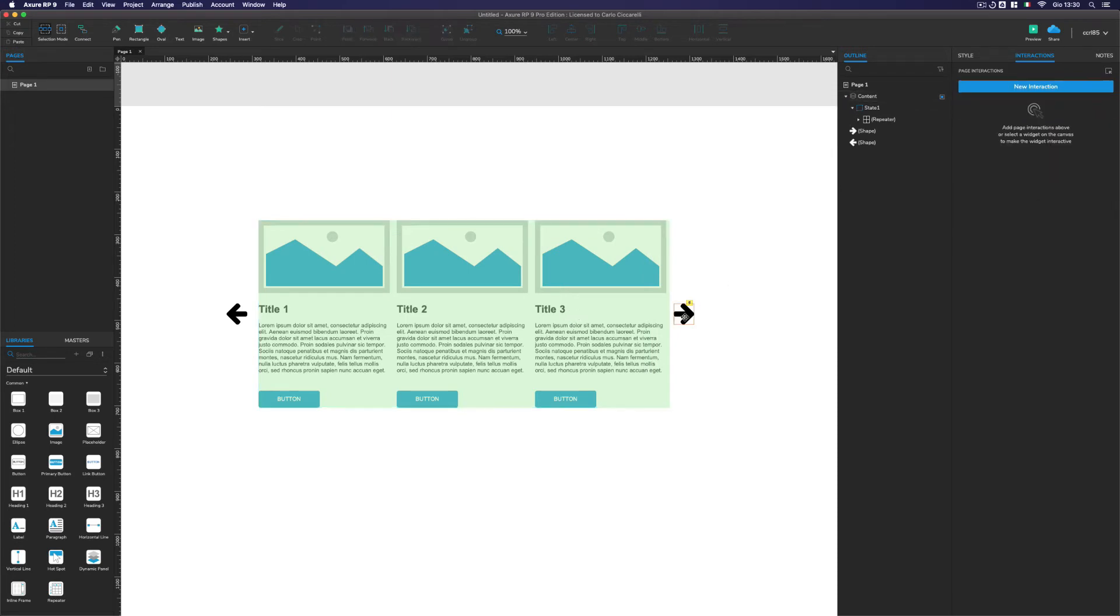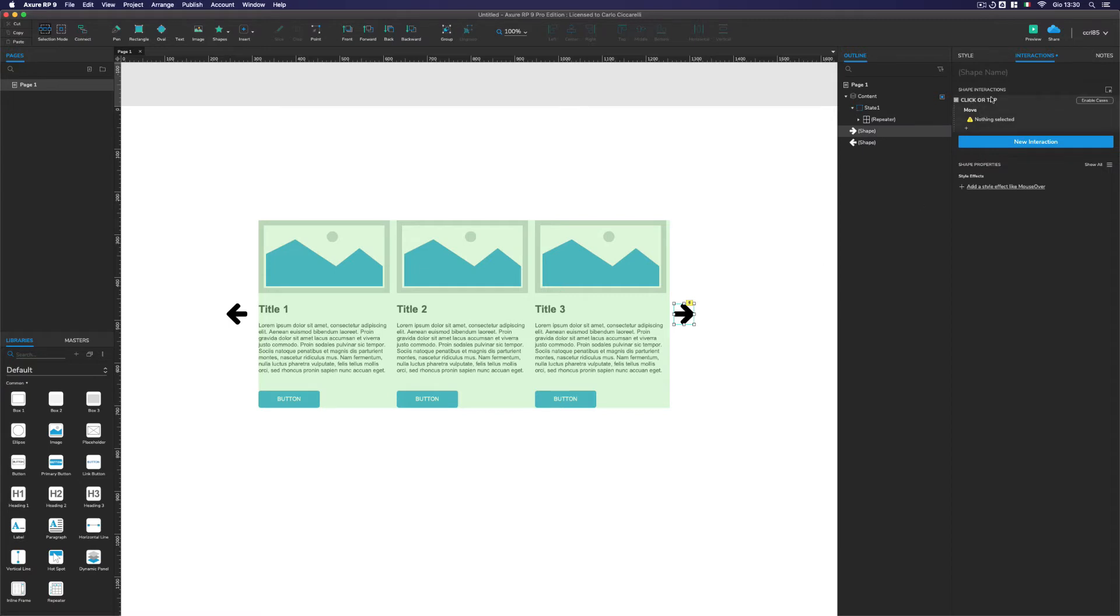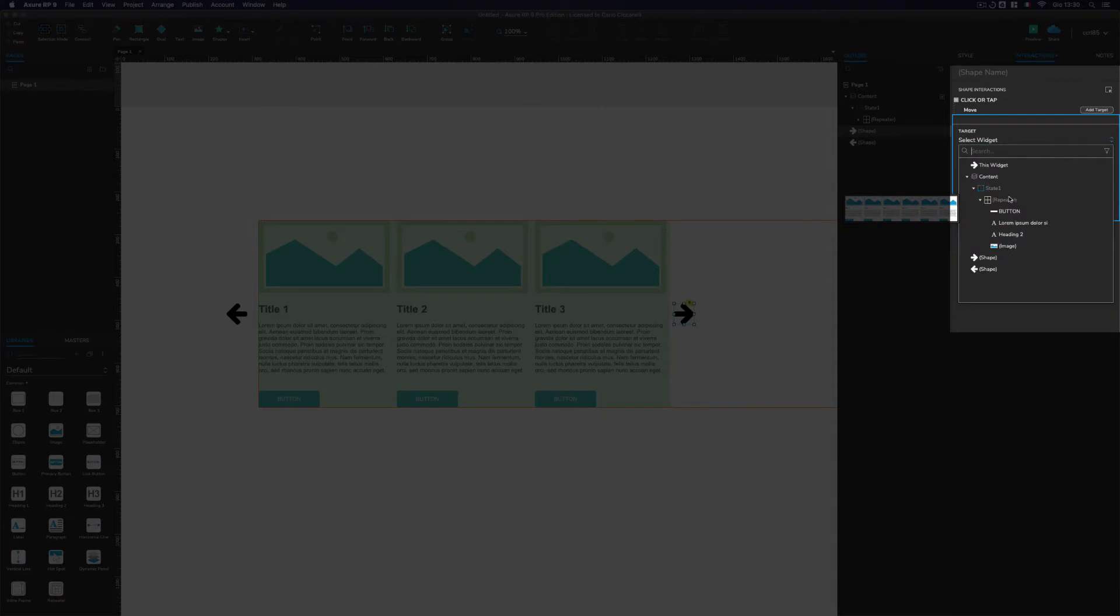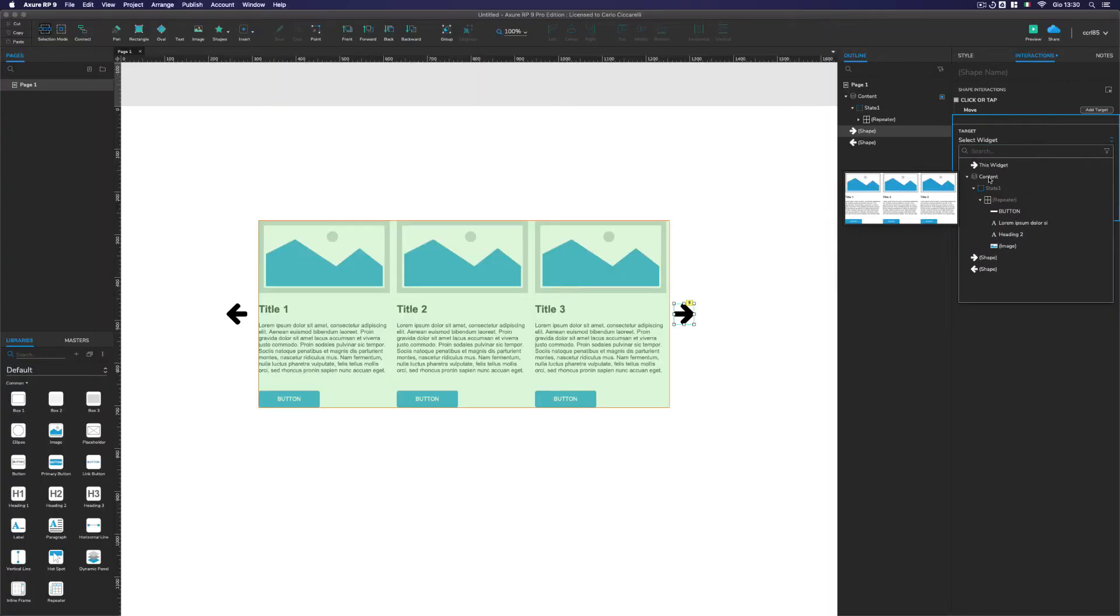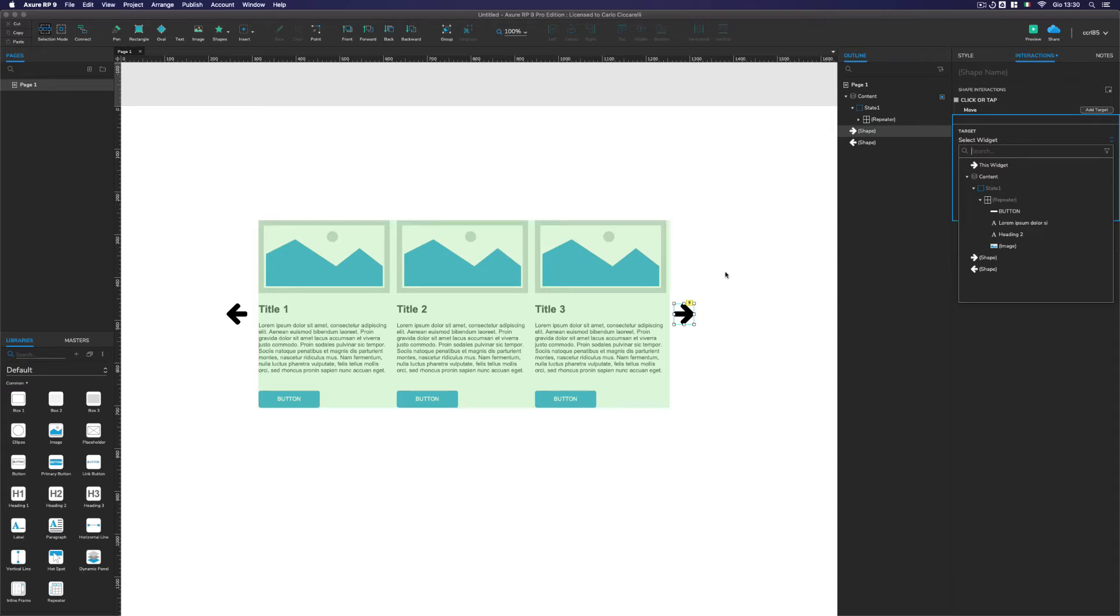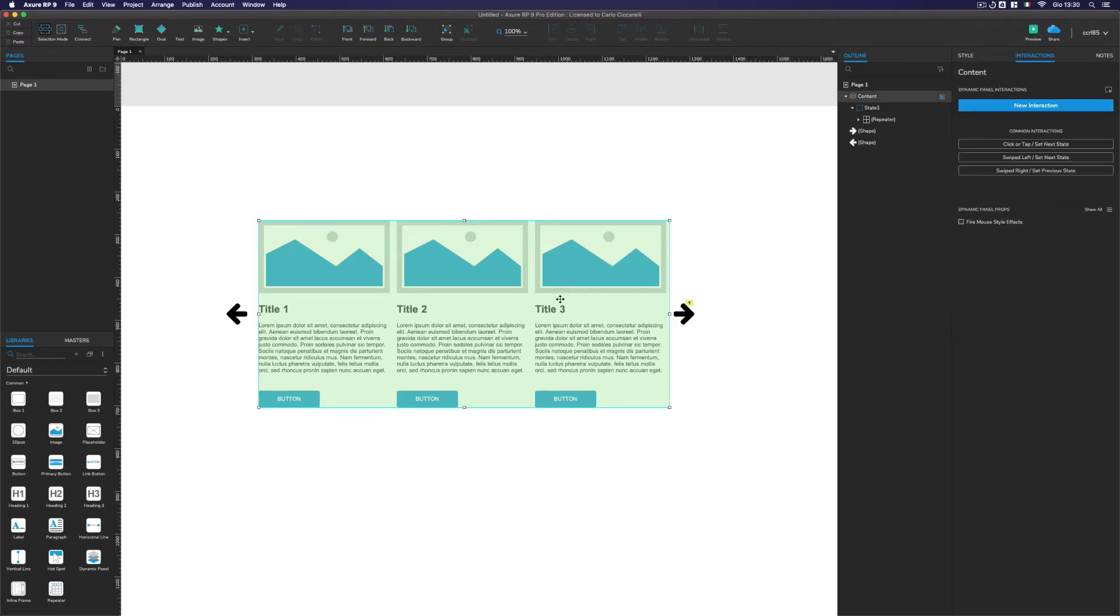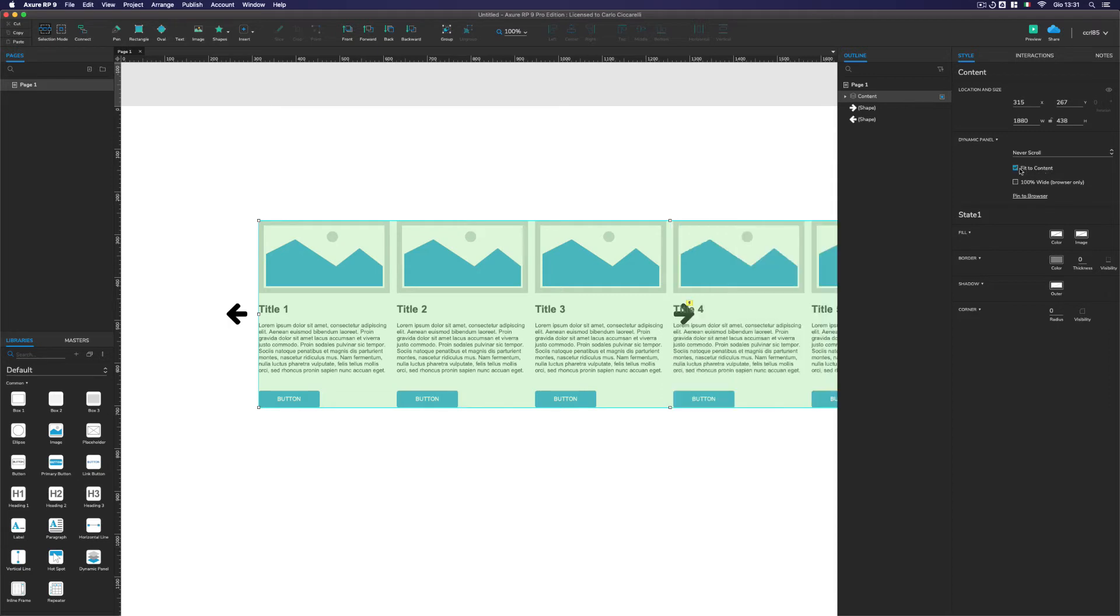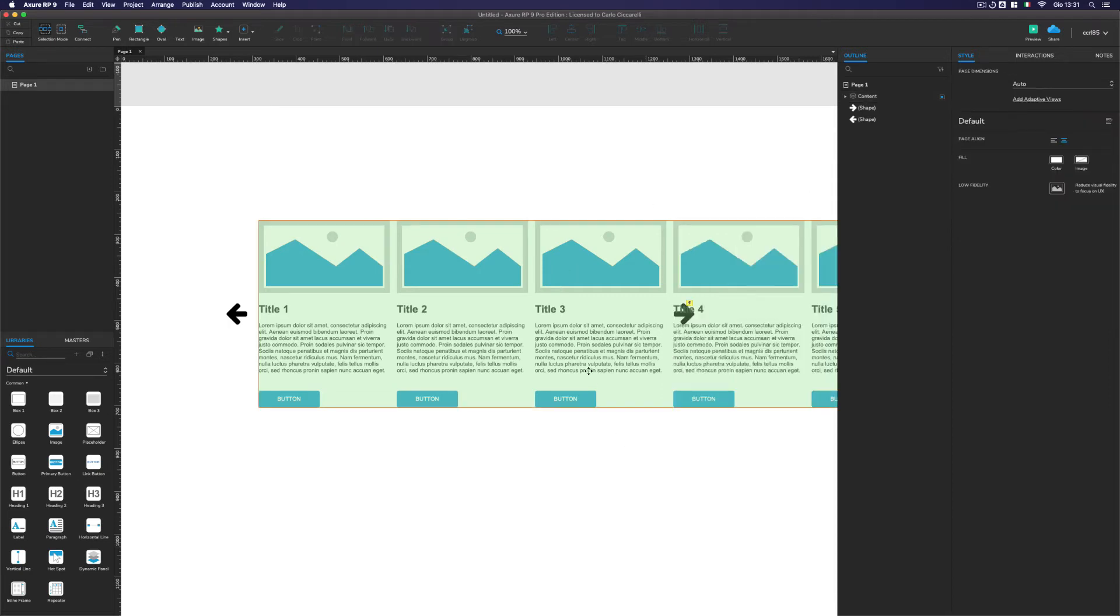So now if we select the arrow and we go on click or tap and move, as you can see, now I can select the content. So I can move all the elements. What is the problem here is that we have to have this content that takes all the elements of our repeater. And to do so, we have to check this option, this fit to content. That's perfect.